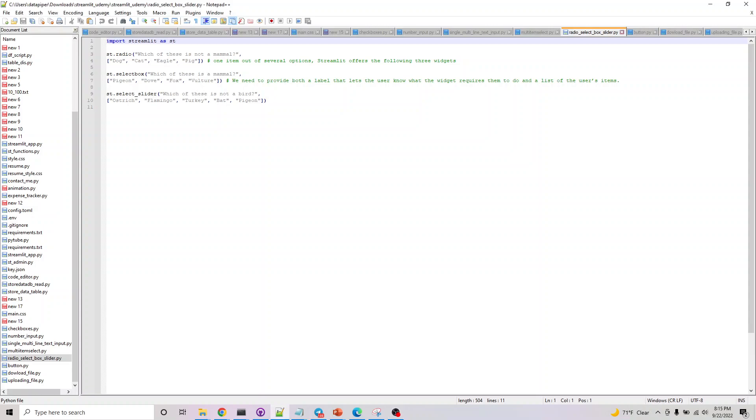Hey, welcome to the third widget we are looking at, which is a single value checkbox. If you want to select one item out of several options, then Streamlit offers three widgets.